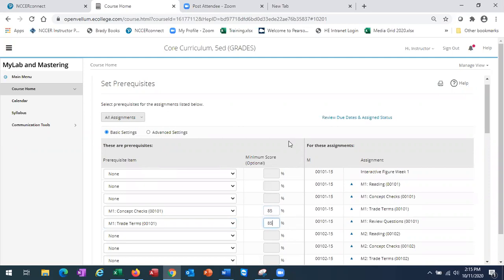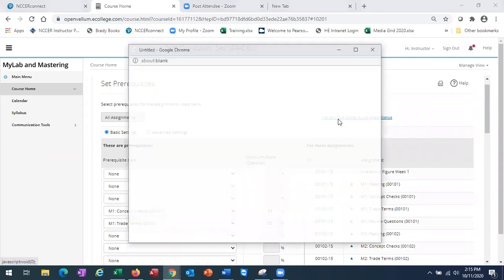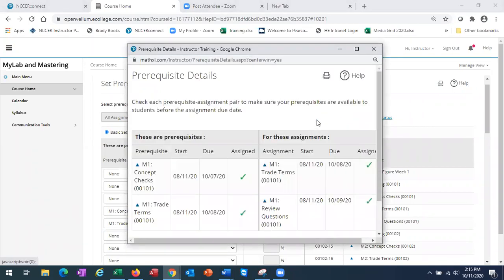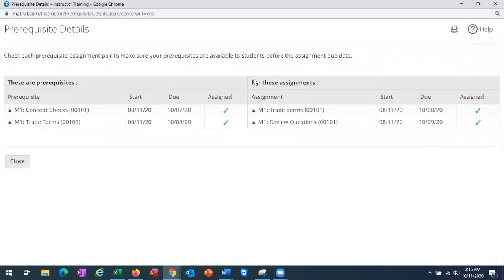Once you've set your prerequisites, select review due dates and assign status. This will allow you to check each prerequisite assignment and make sure that those prerequisites are available to the students before the assignment.